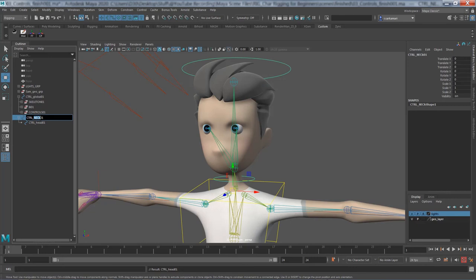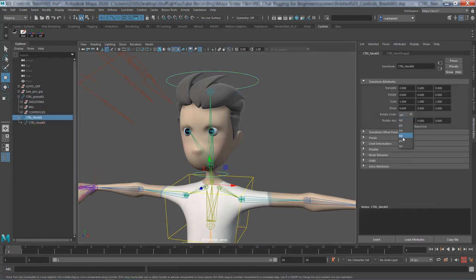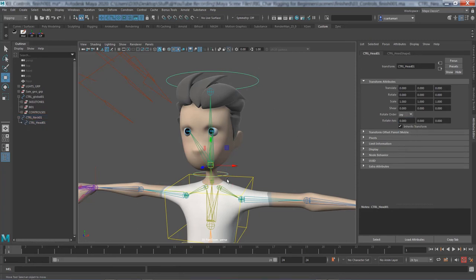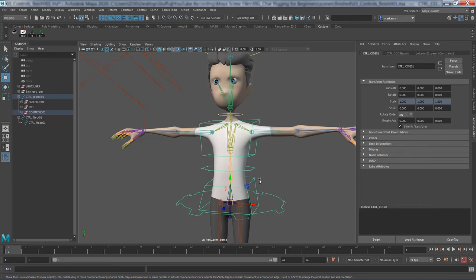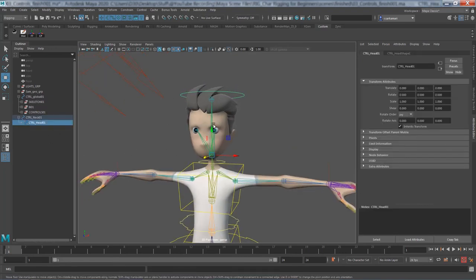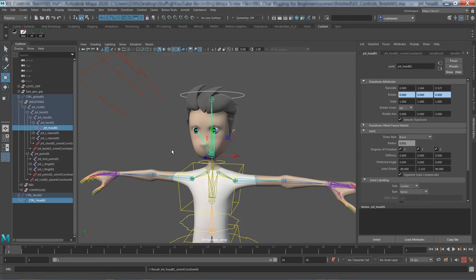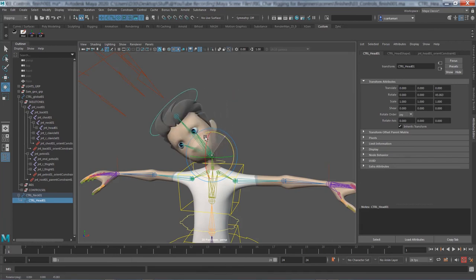Head is now under neck in the outliner. I'll set the rotation order to ZXY for both the head and neck controllers — and we'll use ZXY rotation order for the back and all other controllers as well. Then select the head control, shift-select the head bone from the outliner, go to Constrain > Orient Constrain with Maintain Offset on. Rotating the head control now rotates correctly.